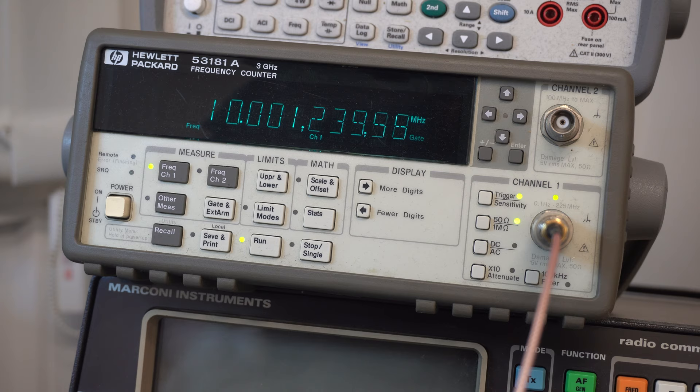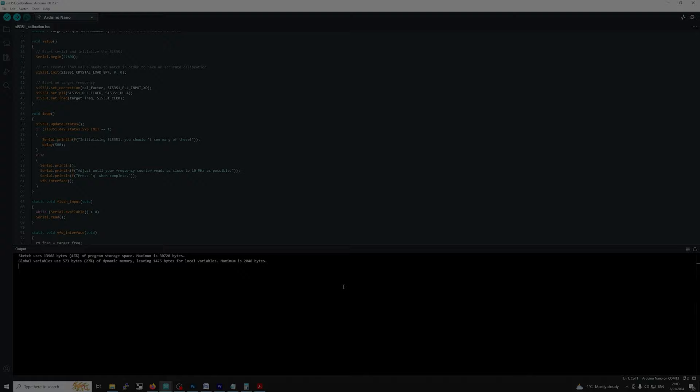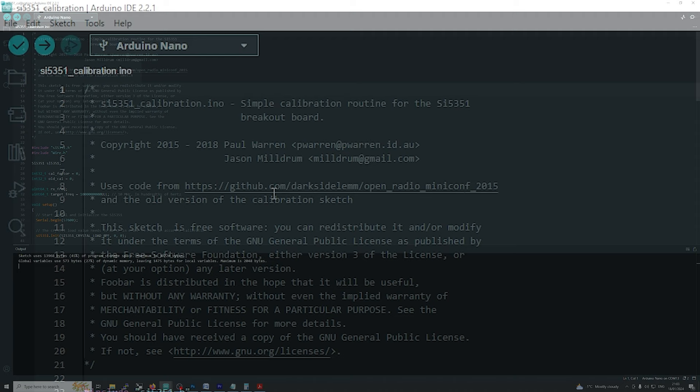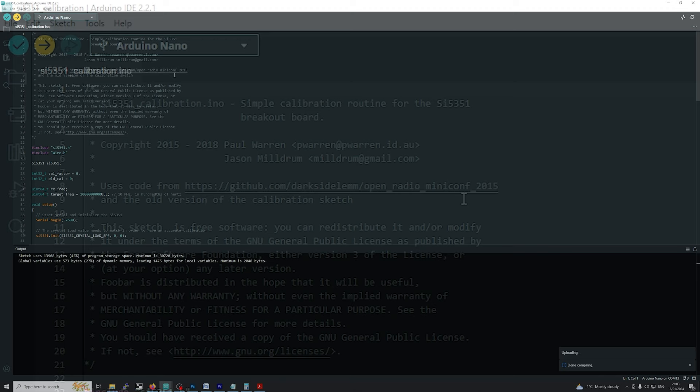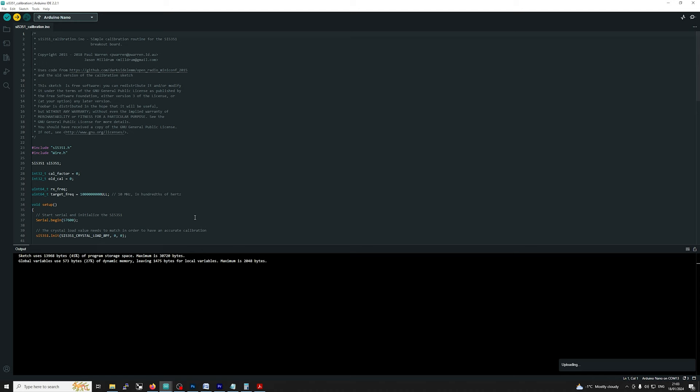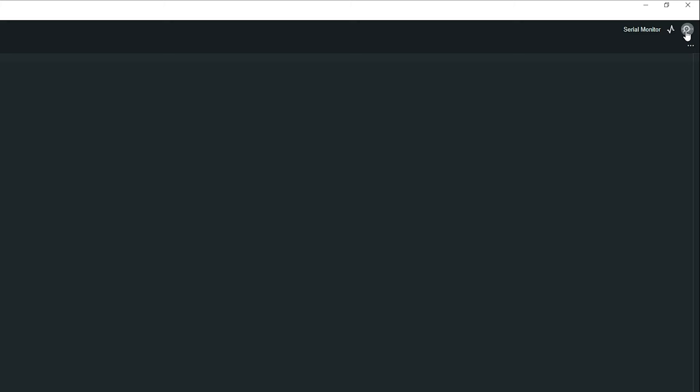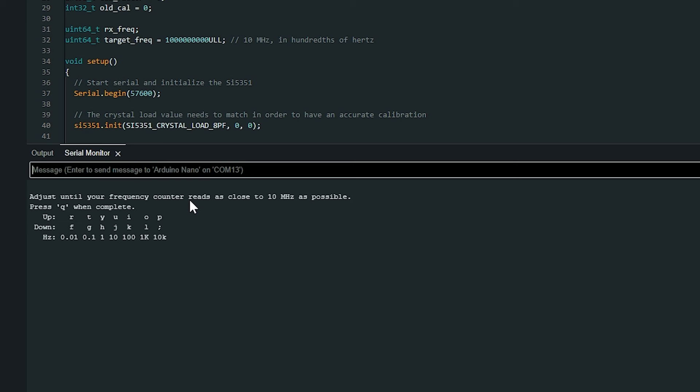Okay so let's start calibrating. Okay so the first thing we want to do is upload the sketch to the Arduino. And if we uploaded, yes uploading done. So if we go to the top right hand corner here we've got the serial monitor. Just adjust your frequency count to read as close to 10 megahertz as possible and once you finish we press Q and that'll give us our figure.